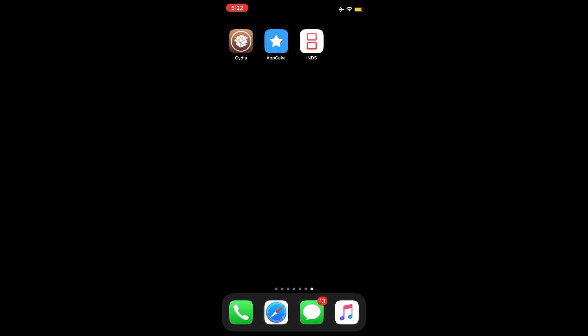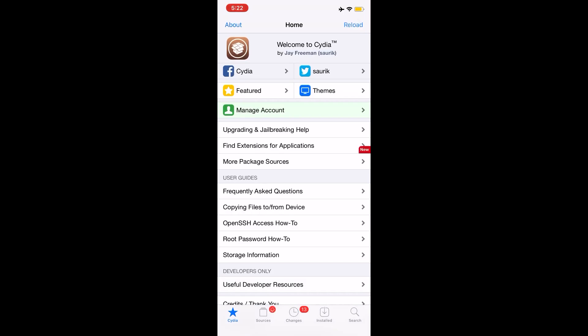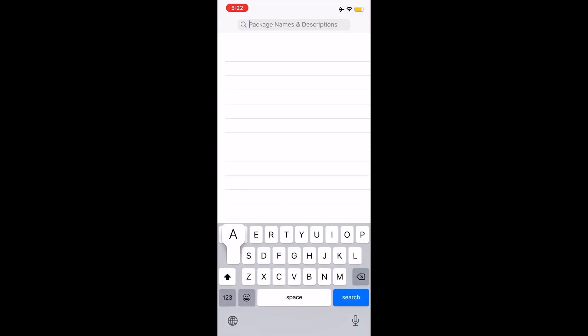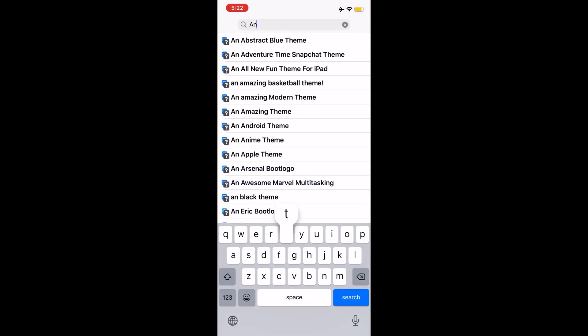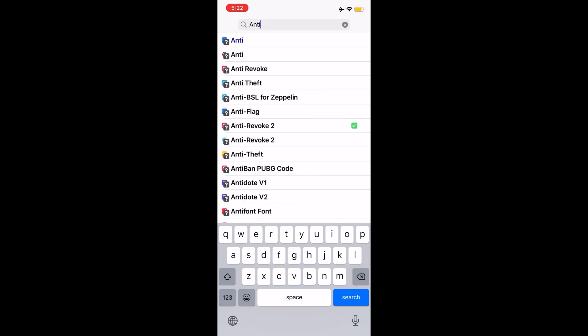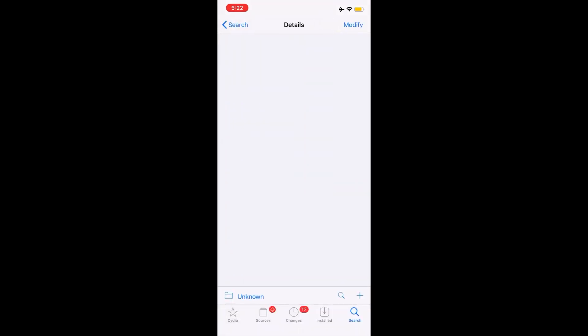How do you solve the problem? Basically, you download something called Anti-Revoke in your Cydia. If you open up Cydia—which, you know, if you have a jailbroken device, you know it's Cydia—you write down Anti-Revoke. This thing actually works wonders. You can download Anti-Revoke 1 or 2.